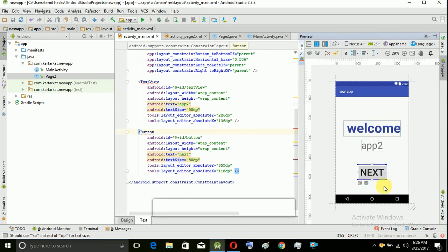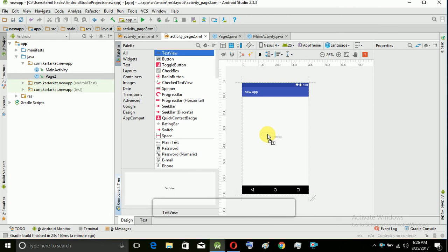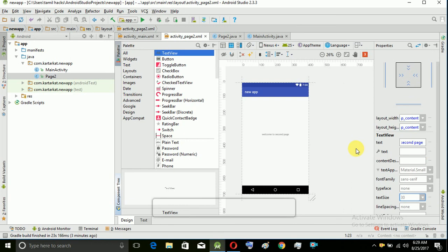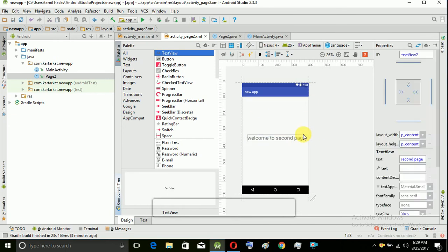Now we have to go to the design page and click on the text view. We have to click on the text view. The text will say 'Welcome to Second Page'. I'm going to set the text size, and it will be visible — this is the second page.